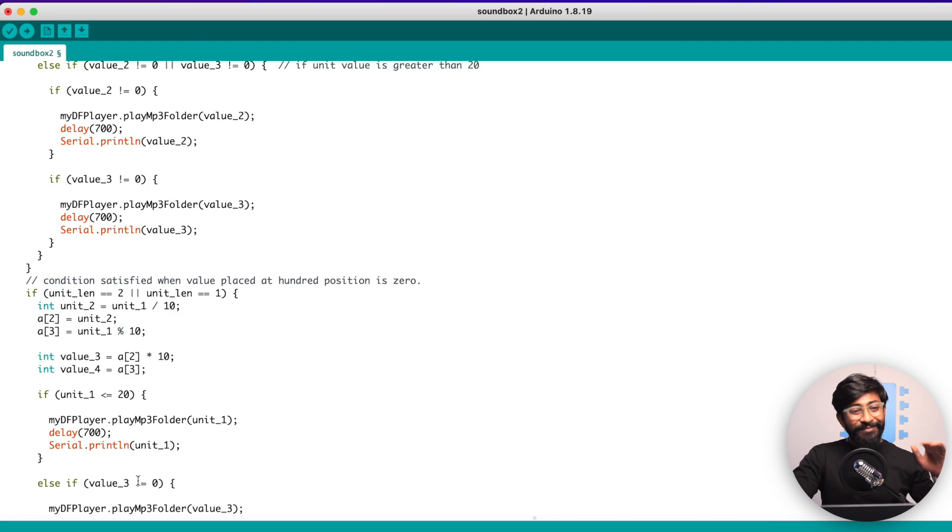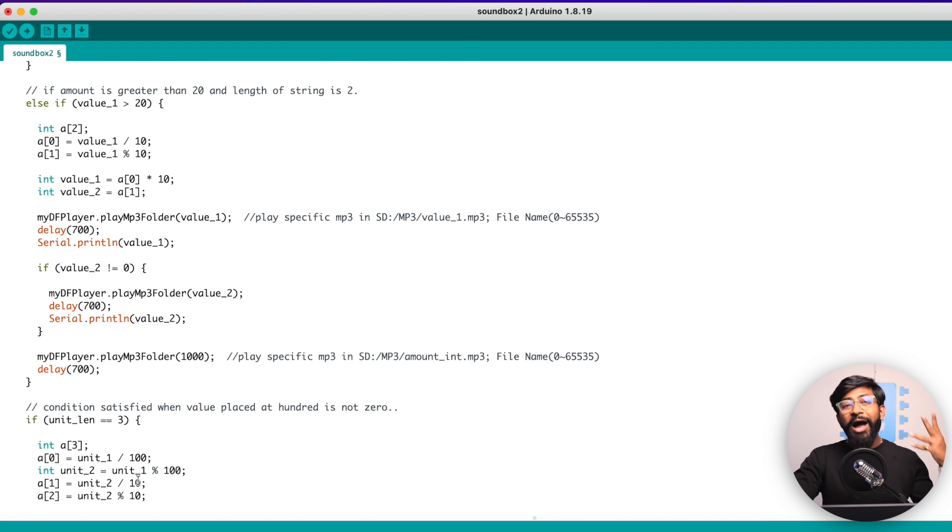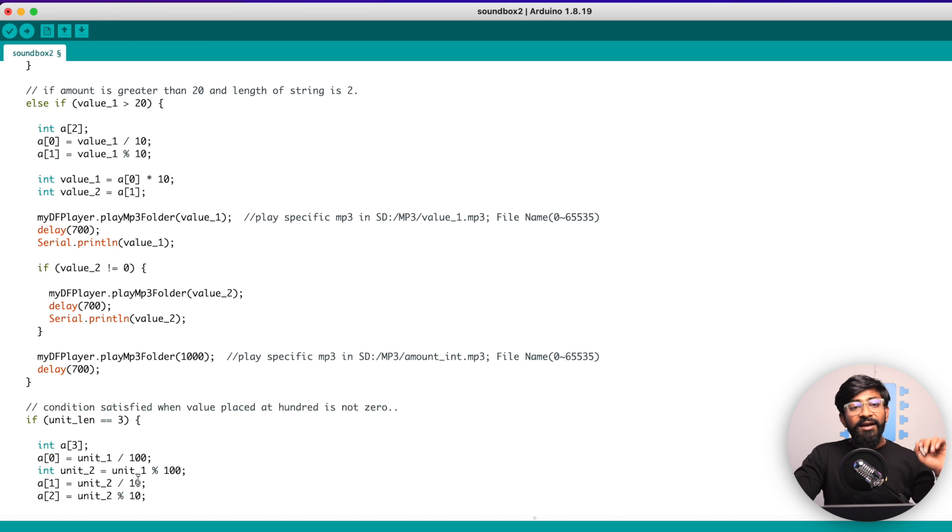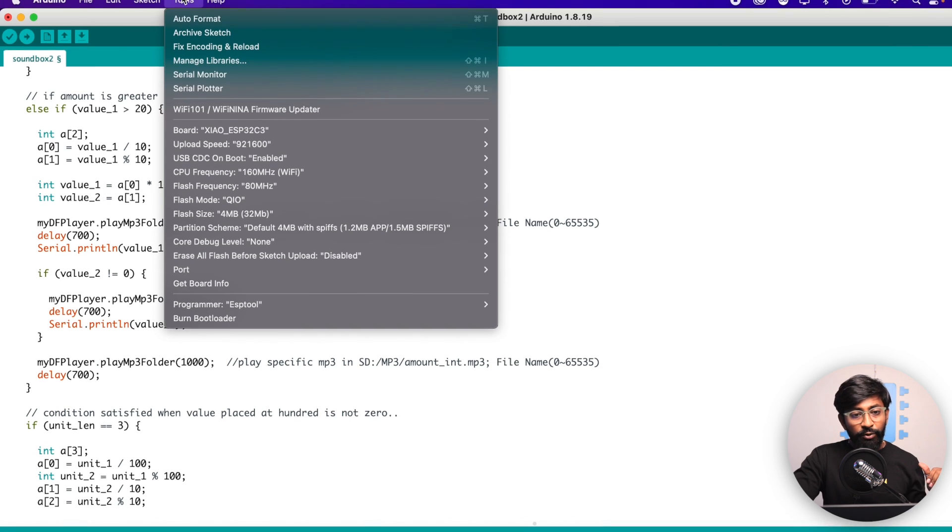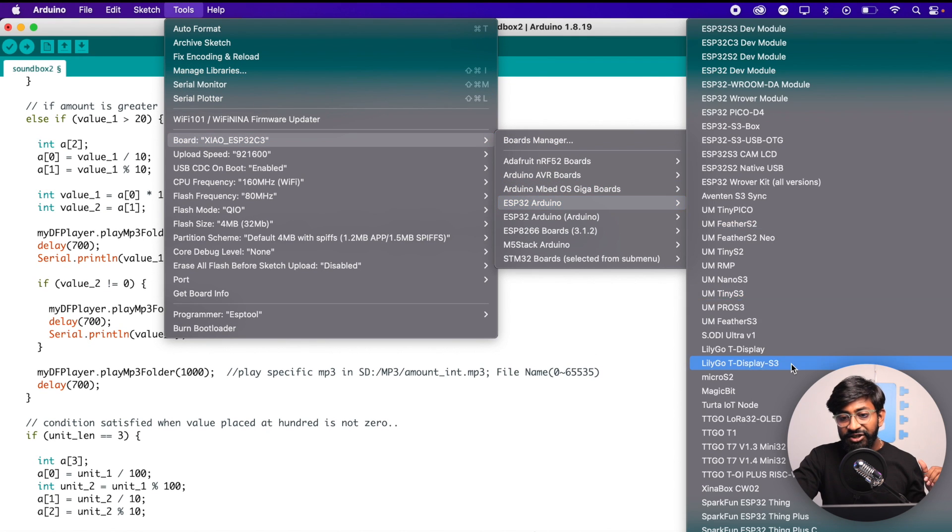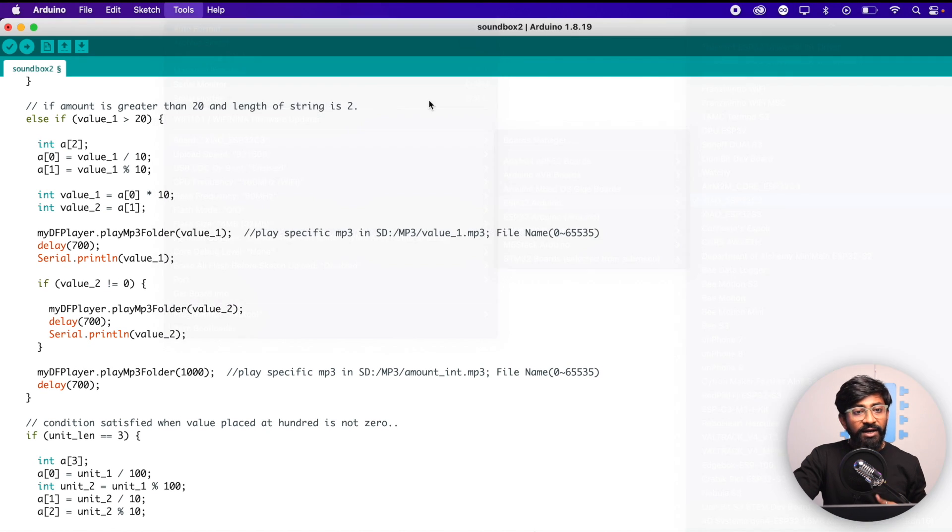So that was the code. Not so simple code, but that was the simplest explanation about how this project or how this code is actually working. I hope you understand. Now, let us select the right board and com port and hit the upload button. The right board in this case is the Xiaomi ESP32C3 board.